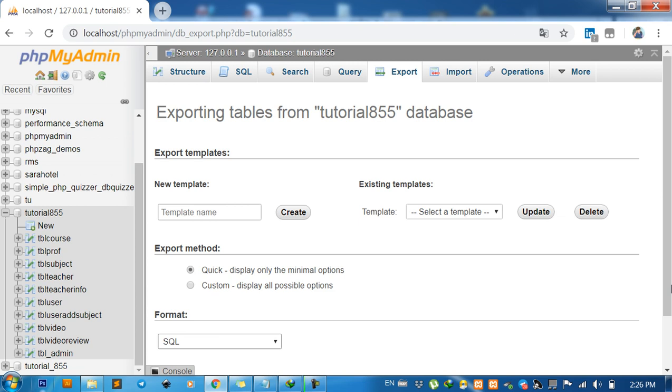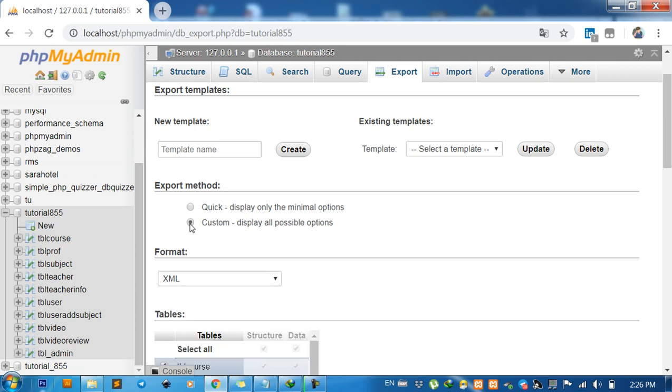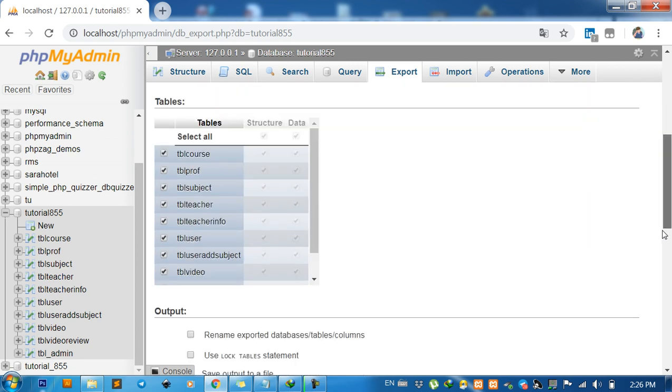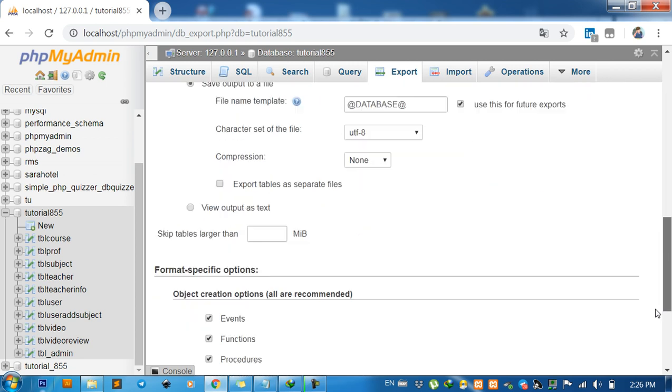Then you click on Custom to display all possible options and scroll down.